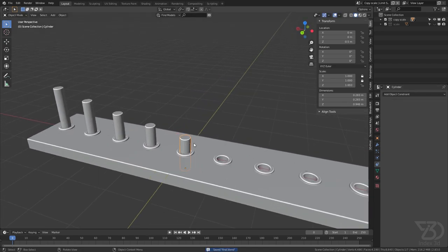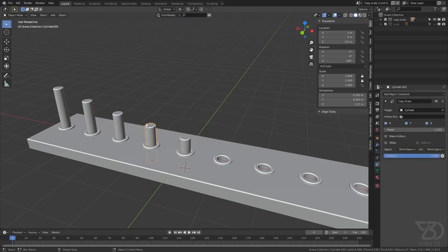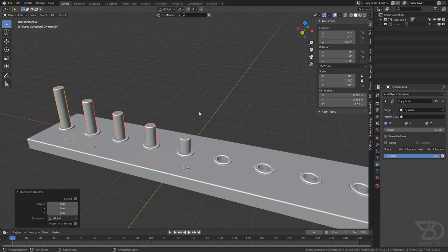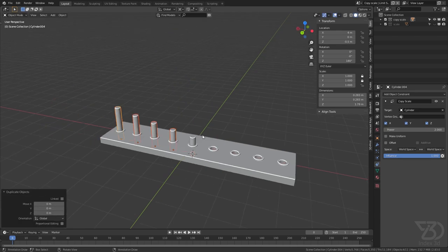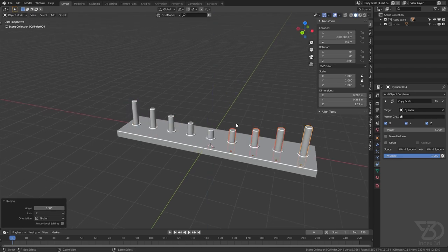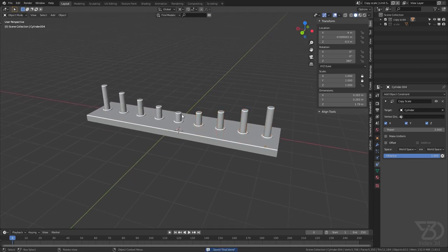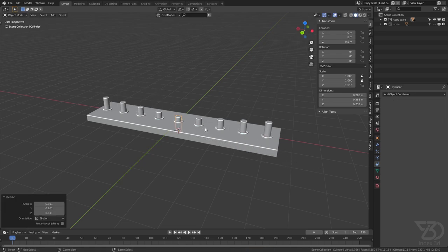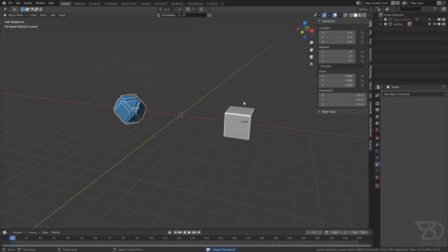Now let's see what we can do with it. We can select this, Shift+S cursor to selection, change the pivot to 3D Cursor, then select this one, Shift+D to duplicate, R Z 180 to rotate it 180 degrees. Now we have duplicated this on the other side as well. This is what we can do with it — maybe you can find a better example.